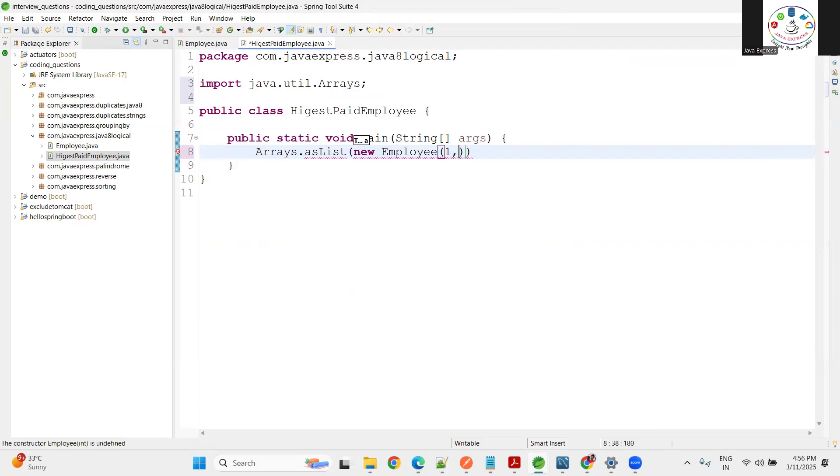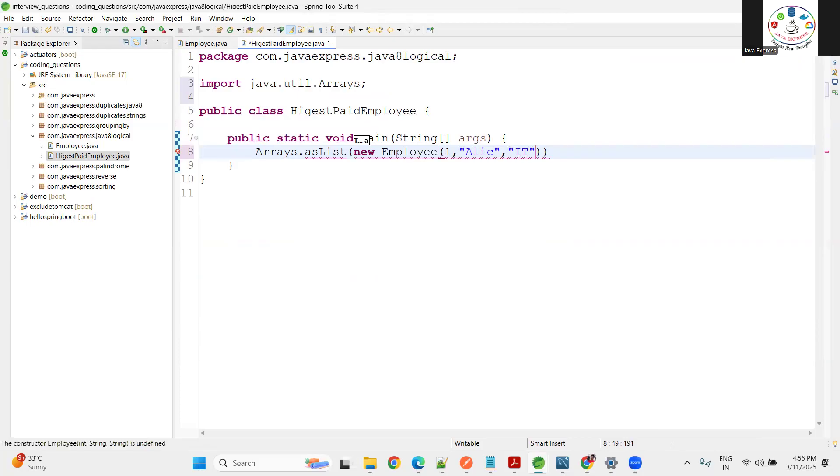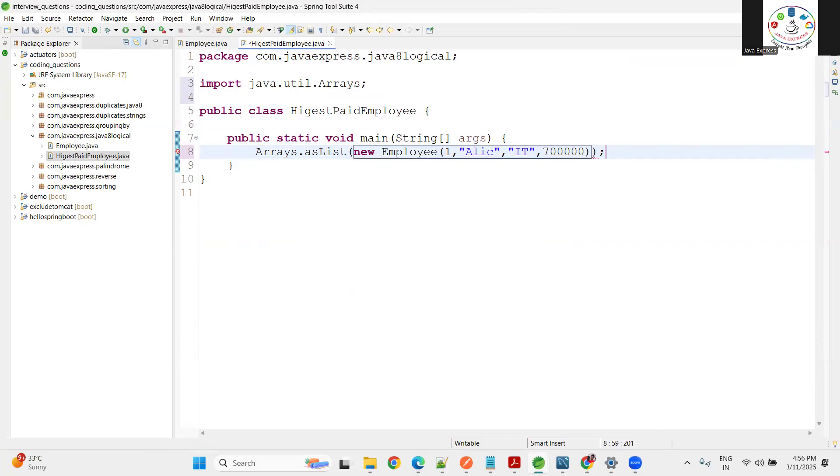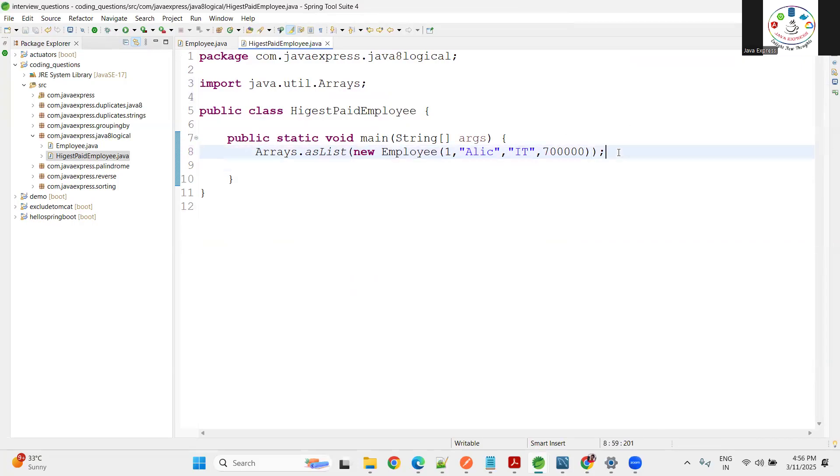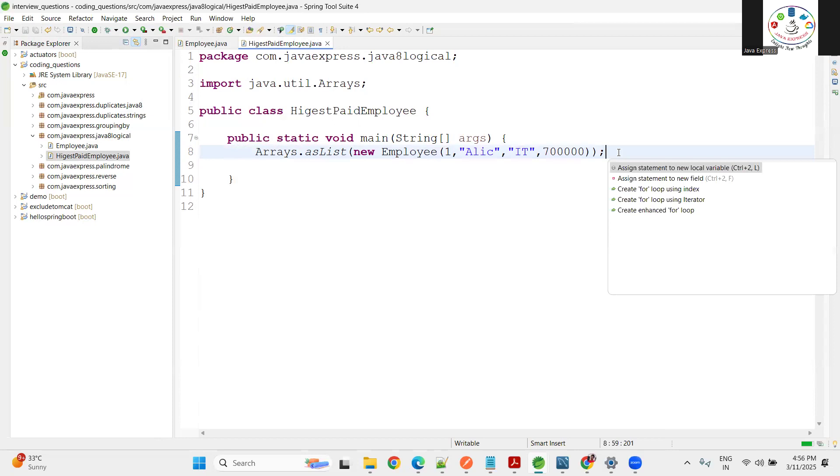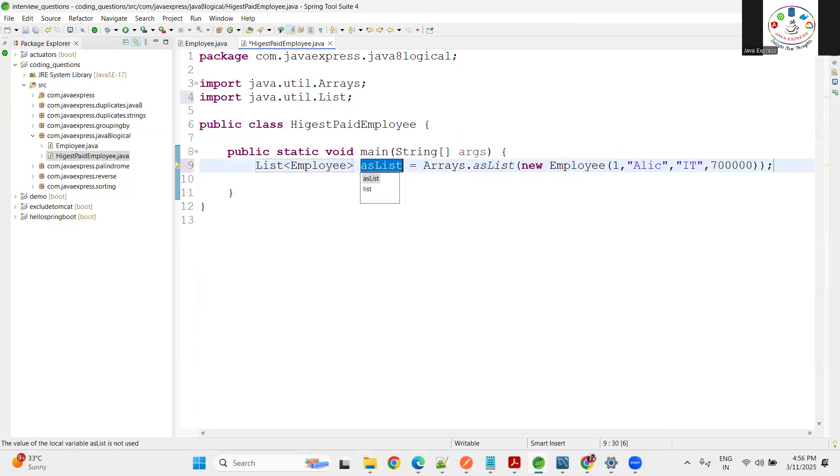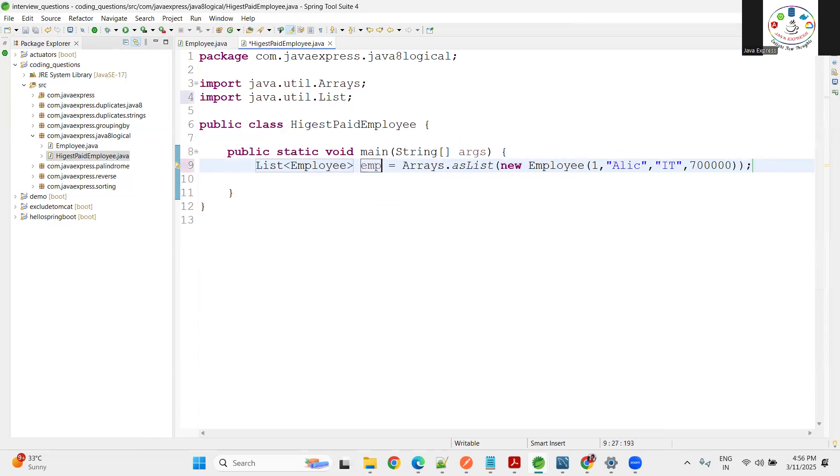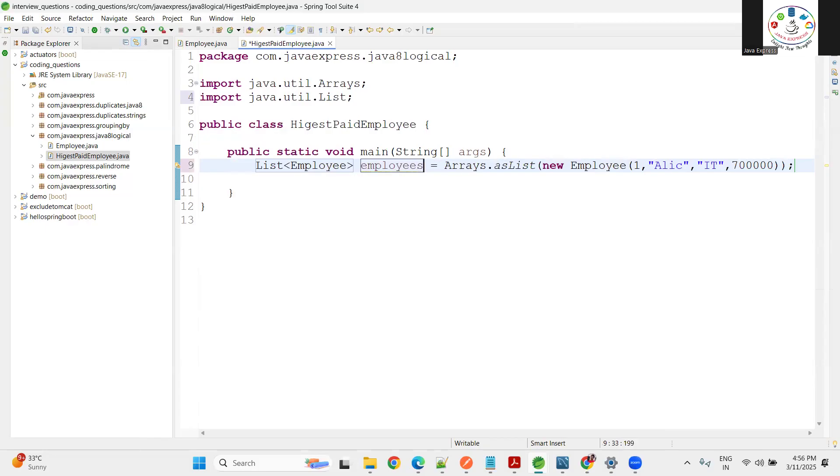Now you need to create a list of employees: Arrays.asList, new Employee. Let me create a couple of employees - one one comma Alice comma IT department comma 70000. This is one employee information. We have a list of employees here.